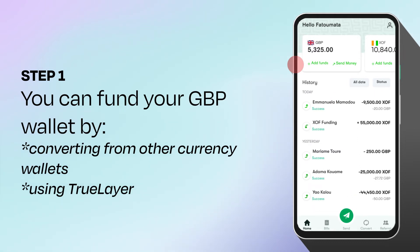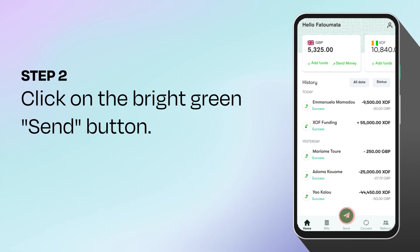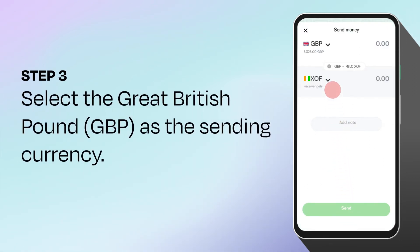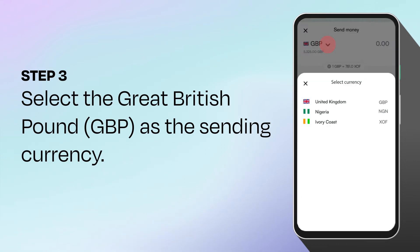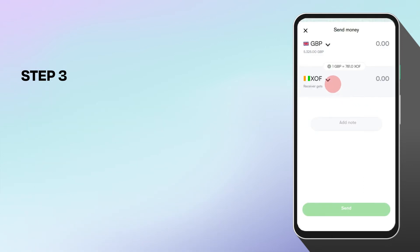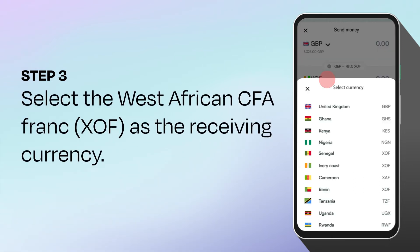Now that you have funded your wallet, click on the bright green send button at the bottom of your screen. Be sure to select United Kingdom GBP from the sender currency list section. On the receiver currency list, select Ivory Coast with the currency code XOF.